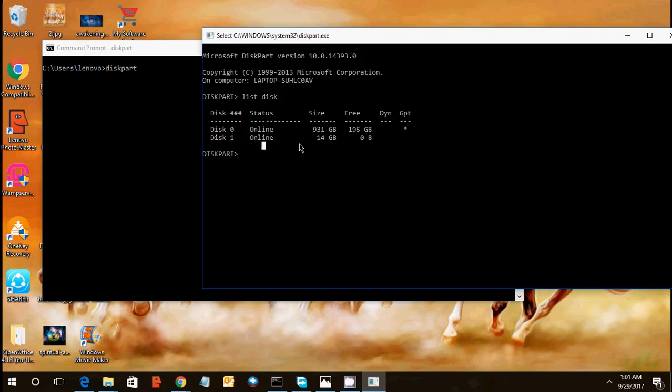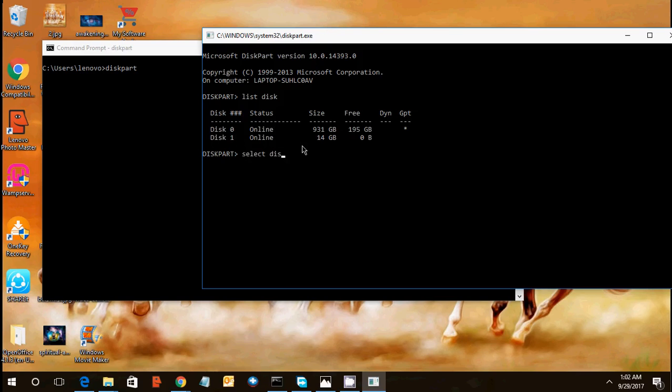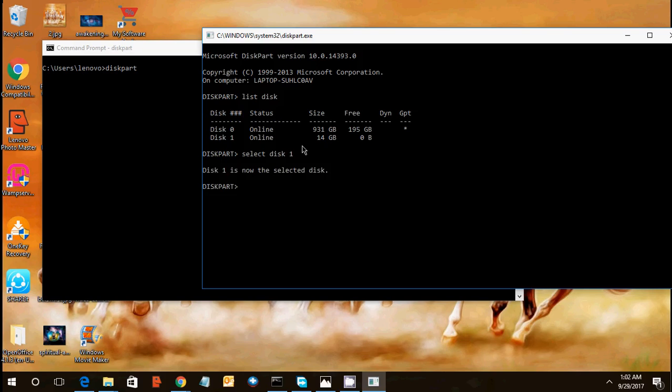And disk one would be your external device, pen drive, flash drive, hard disk, anything. You can verify with the size, it's 14 GB, that means this is my pen drive. So I have to select this one. So select disk one. After entering this you can see disk one is now selected.